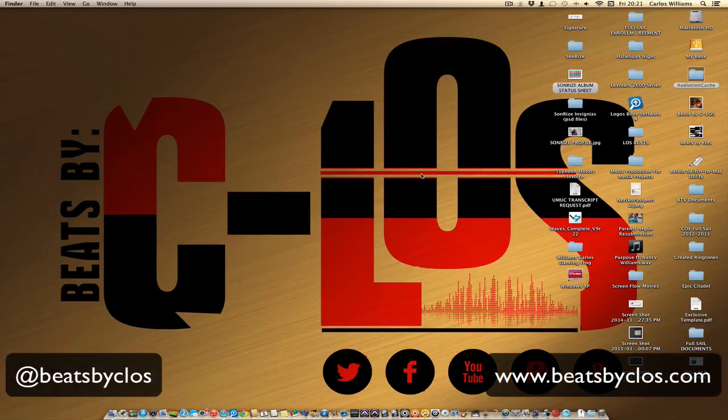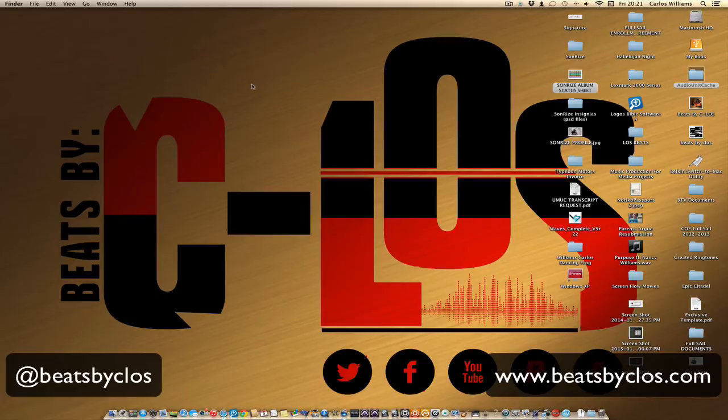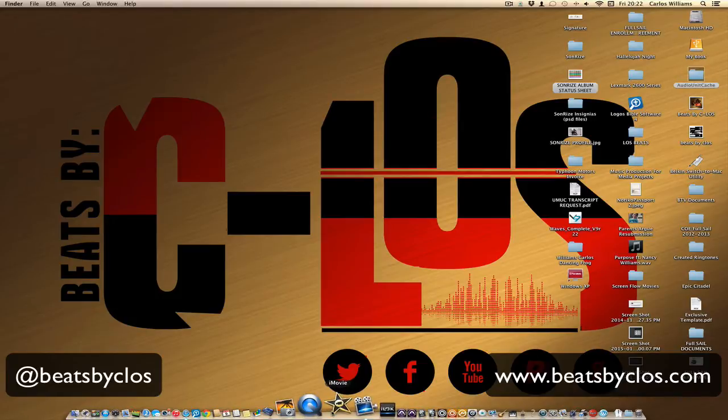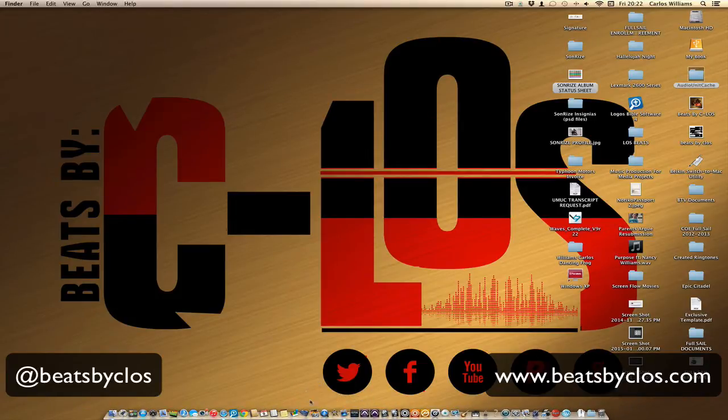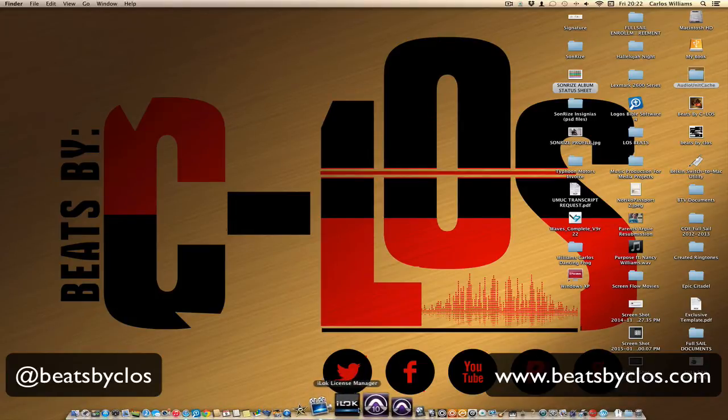Yo what's good peeps, it's your boy Celos. I just got done getting off the phone with Waves, and I just want to fill y'all in. I had a problem with Logic where my Waves plugins were pretty much spitting out the wrong plugins when I selected them.